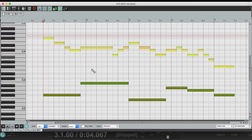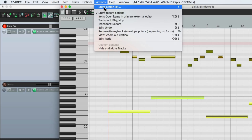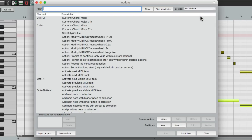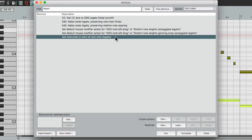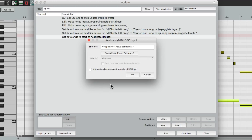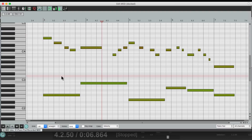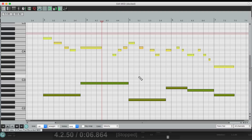Now we could also do this with an action. Let's undo this and go to our Actions, go to the section MIDI editor, and type in 'legato.' Right down here is that action. Let's add a keyboard shortcut to it — I'll use Control+L, but of course you can use any keystroke that you want. And now after I play it, I could just select what I want, hit that keystroke, and it makes those notes legato. Do the same with these, hit the keyboard shortcut, and it extends those notes perfectly to make them legato.